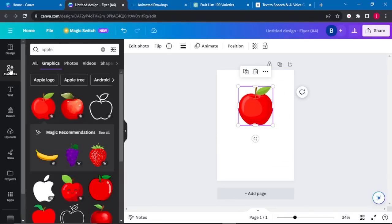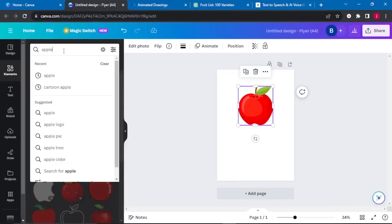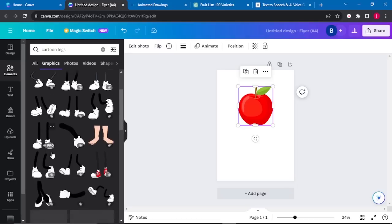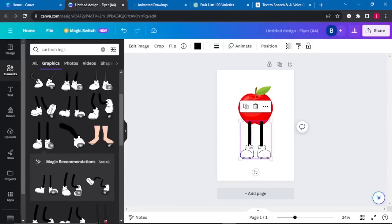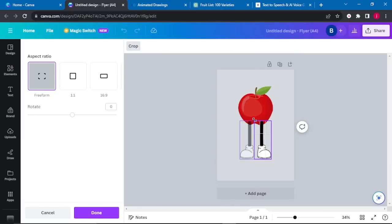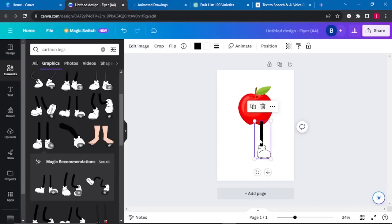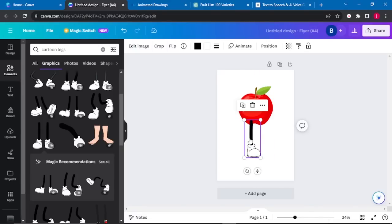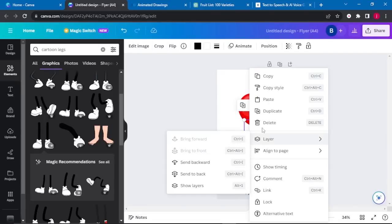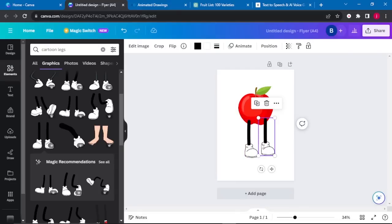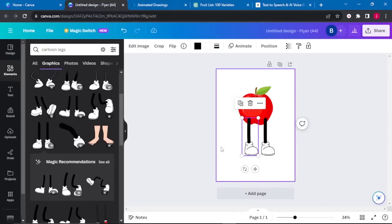Once the apple fits my desired size, I will go back to Elements and search for animated or cartooned legs. Once that is done, I'll select a pair of legs that I like and place them there. Since this one looks to be in the opposite direction, I will crop it, put one here, click on Option, and duplicate it, then place them like that.